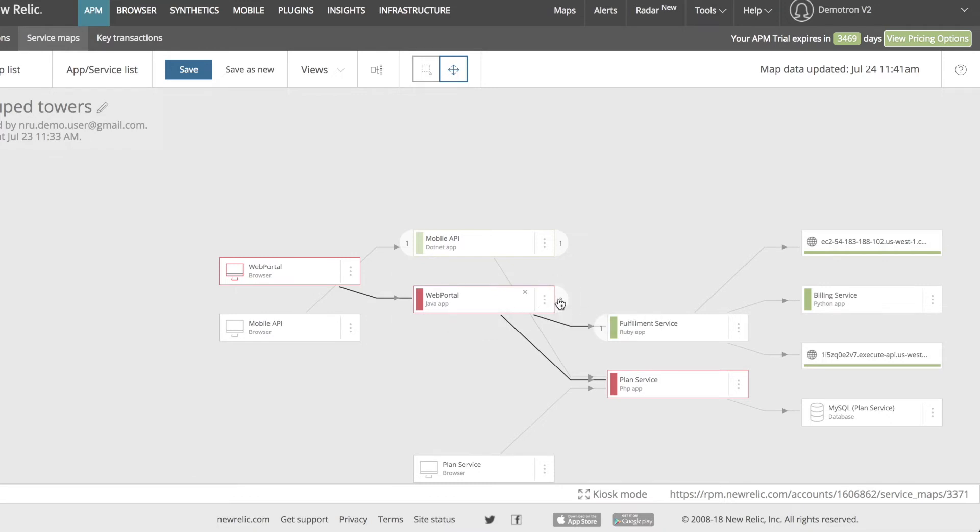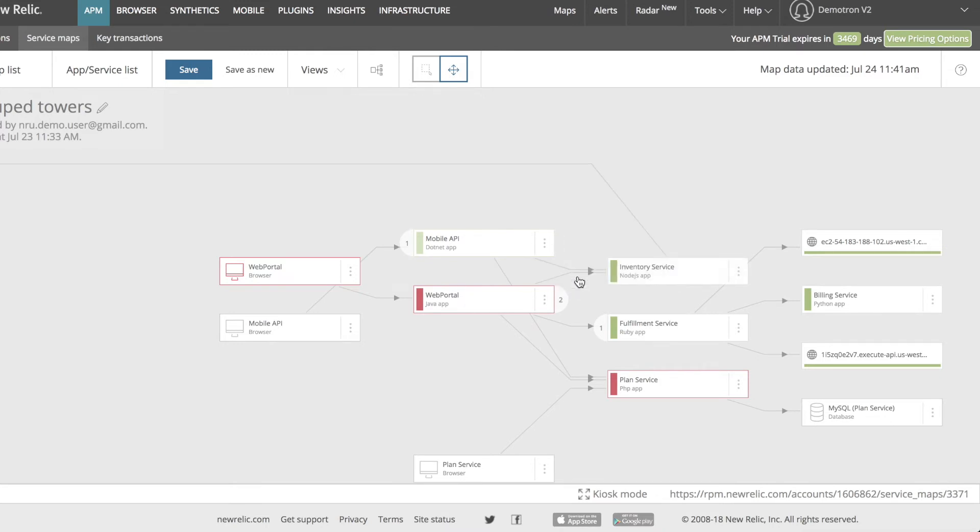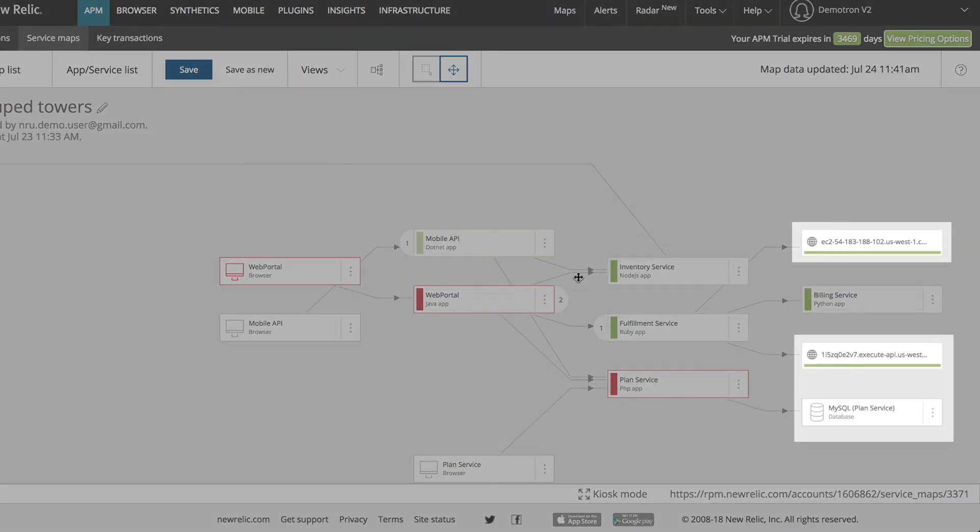Some nodes on the map will have rounded tabs on their sides. These indicate connected services that have not yet been added to the map. I can click on the rounded tabs to see what services are connected, and from this list, I can click on any entities I want to add to the map. Sometimes this will reveal entities that aren't on the service list, such as external services and databases.